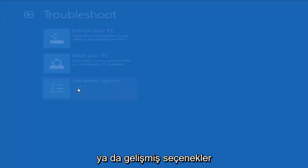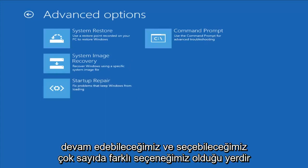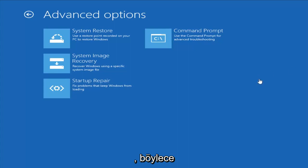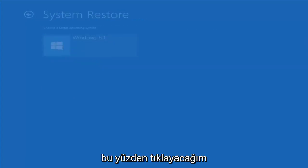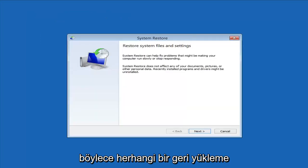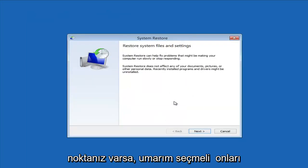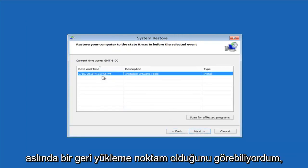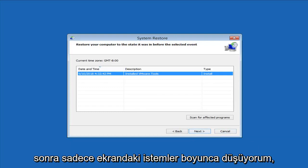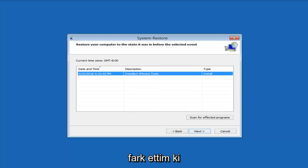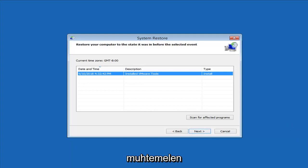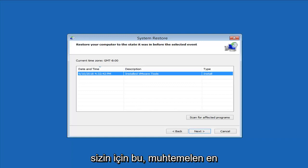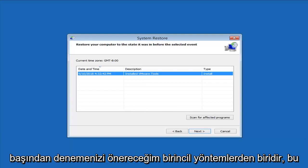Under Advanced Options, the first thing I would suggest is System Restore — use a restore point recorded on your PC to restore Windows. I'll click on that and select the target operating system. If you do have any restore points, it should pick them up here. I do notice it has a good amount of success, especially if you have restore points on your computer. Definitely try that first — it's probably a good shot you'll be able to get back to a pretty normal state.